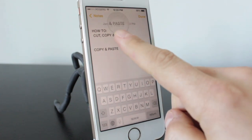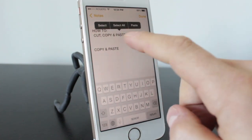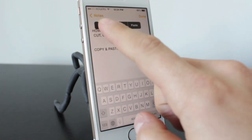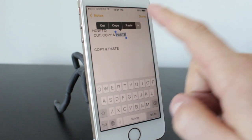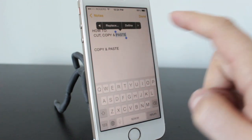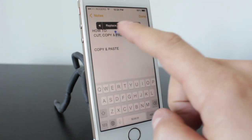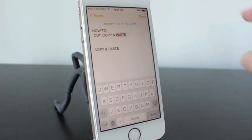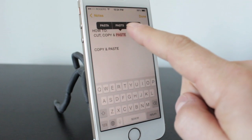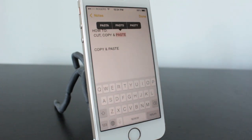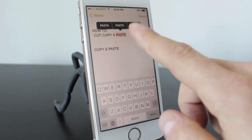Now you also saw there was another arrow there that brought up another section. You can see that there's other things: paste, define, replace. So if you tap on replace, you can replace it with different spellings of different words. If you've misspelled something, you can do that as well.